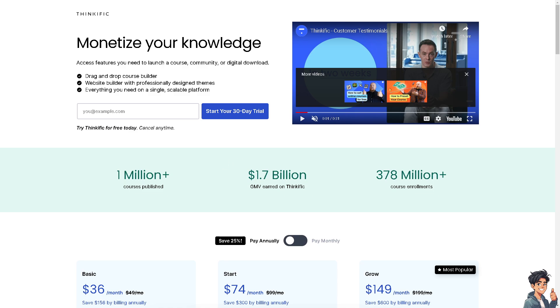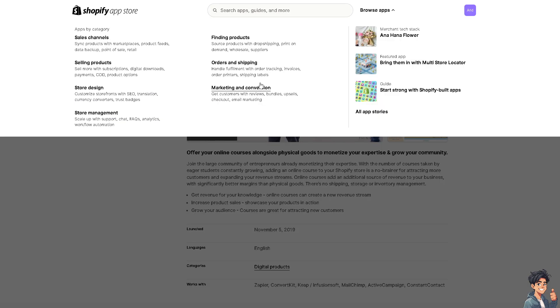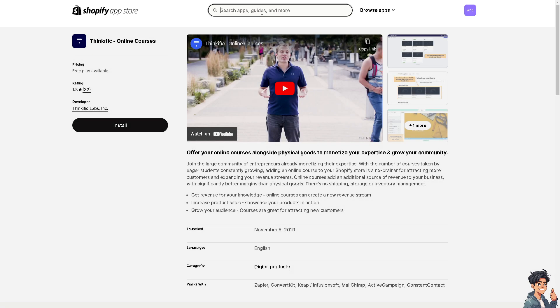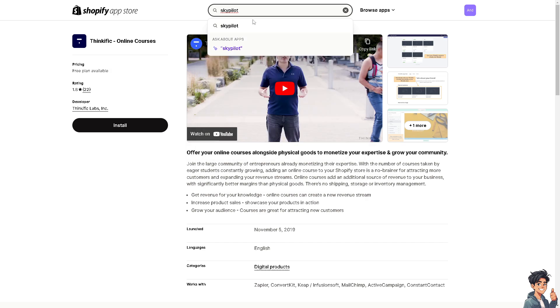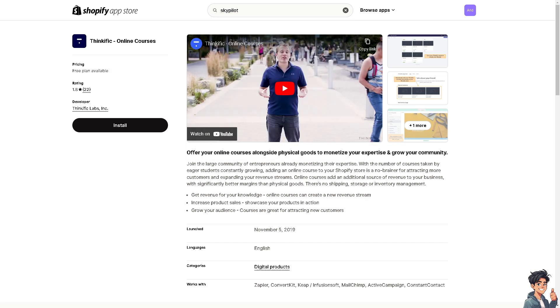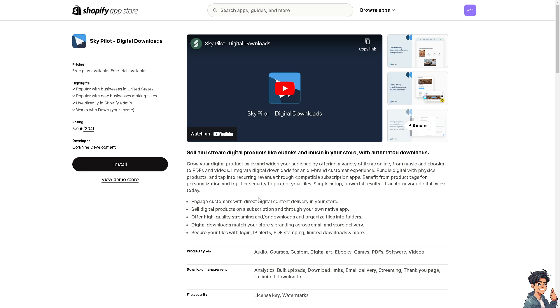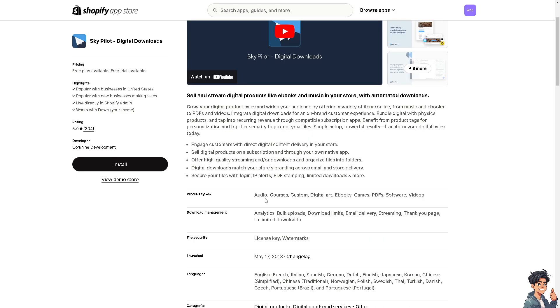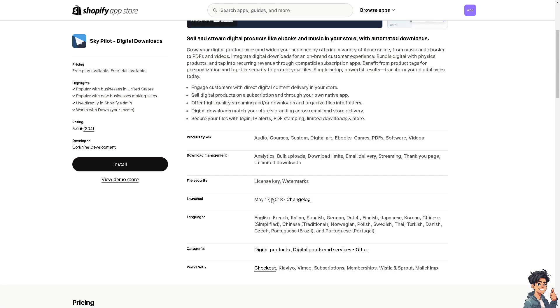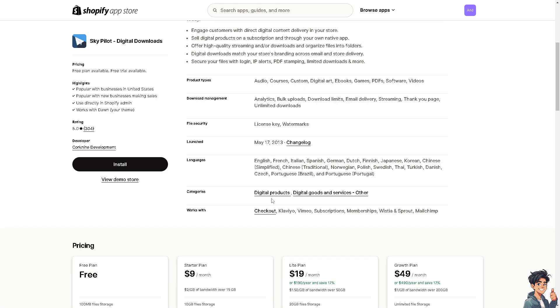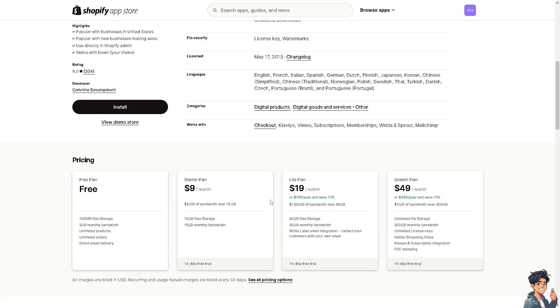The next option we have is Skypilot. Skypilot is a Shopify app similar to Thinkific, specifically designed for selling digital downloads including courses. It supports various file types, secure delivery, and can handle course materials effectively. Like Thinkific, it's free, but you have limited options. You only have 100 MB file storage, 2 gigabytes monthly bandwidth, unlimited products and orders, and direct email delivery.